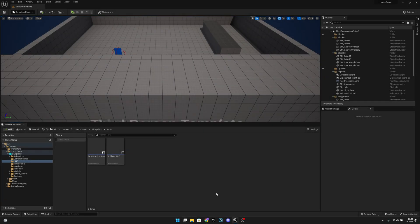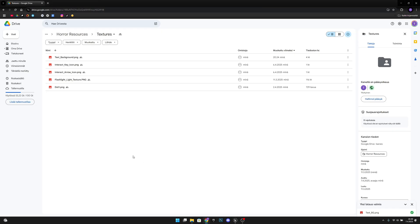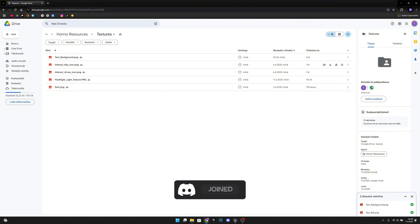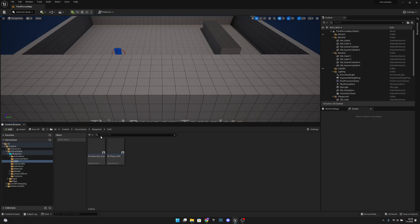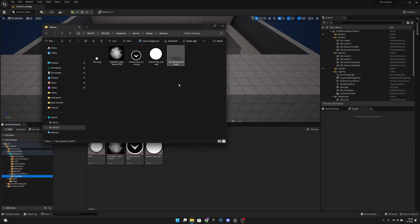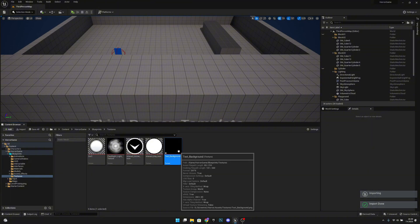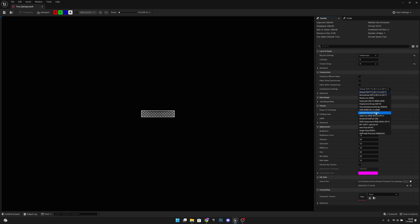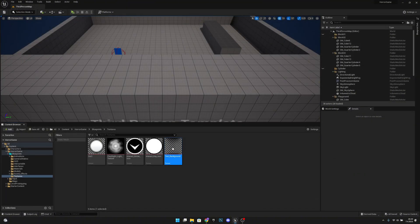First, go to the link in the description that takes you to my Google Drive and download the text background PNG. After that, go back to your project, go to the textures folder and import the text background PNG. Then open it, set the texture group to UI and compression setting to User Interface 2D.